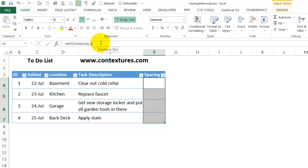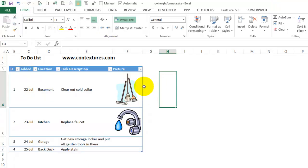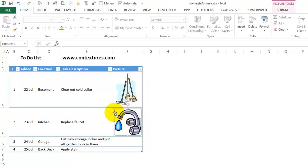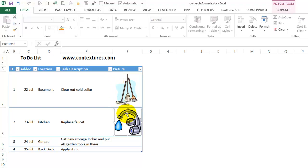Another place that this function is useful is if your table has pictures. So here I've got a table with little pictures in each row. And I've been careful when I add them to make sure that the top left corner of the picture is within the cell. I've got the properties set so that these pictures will move, but not resize with the cells.